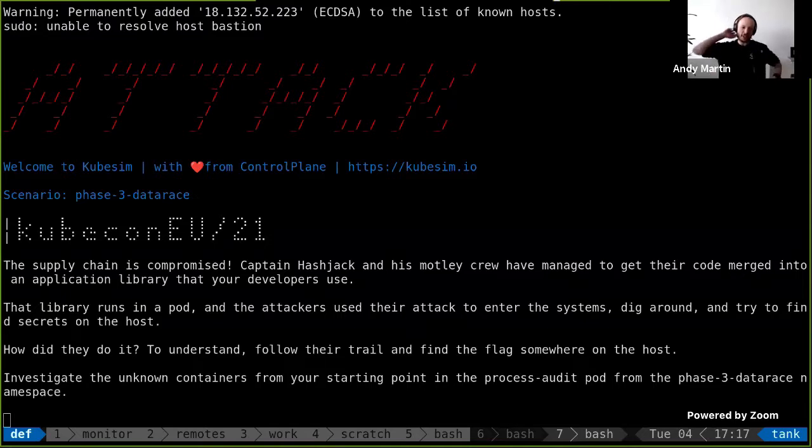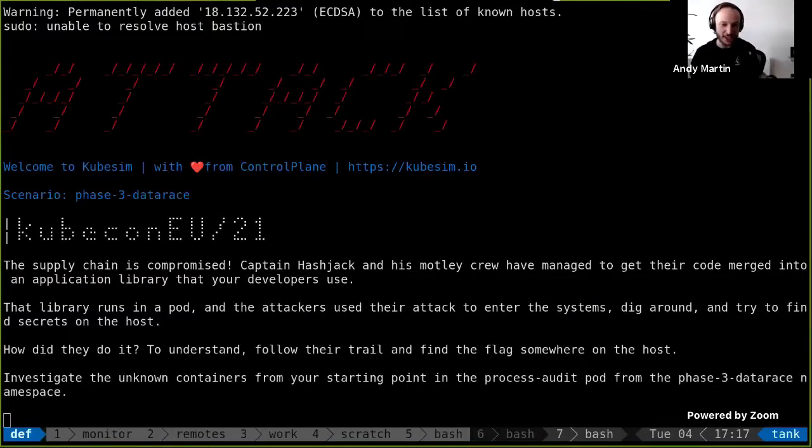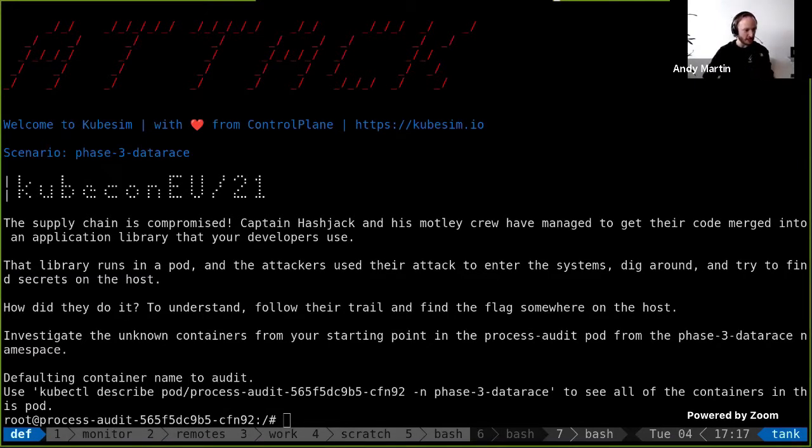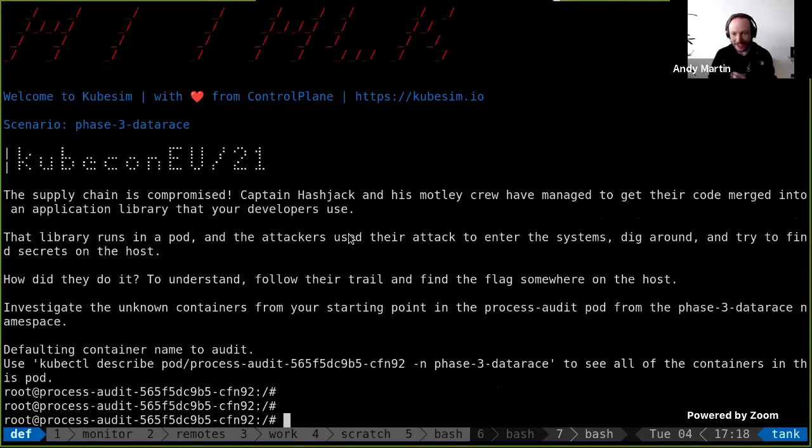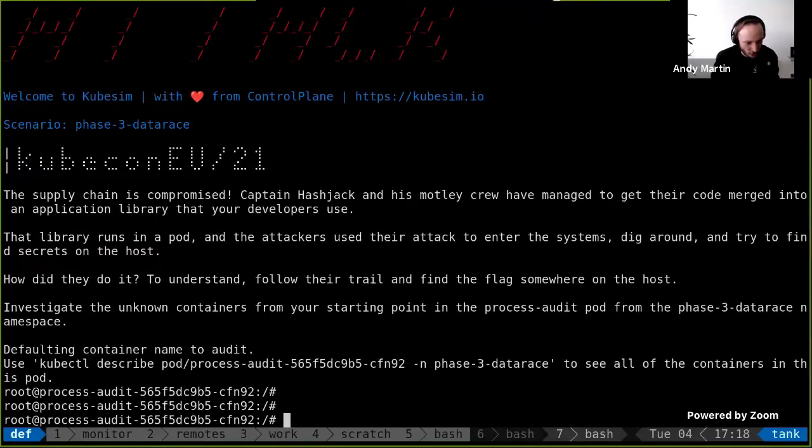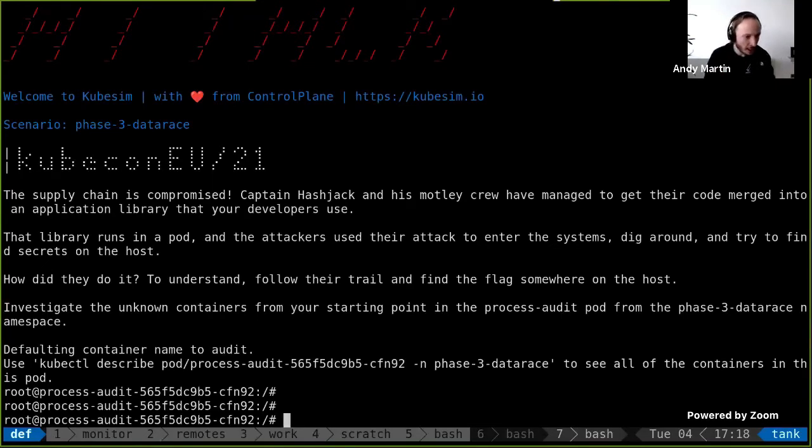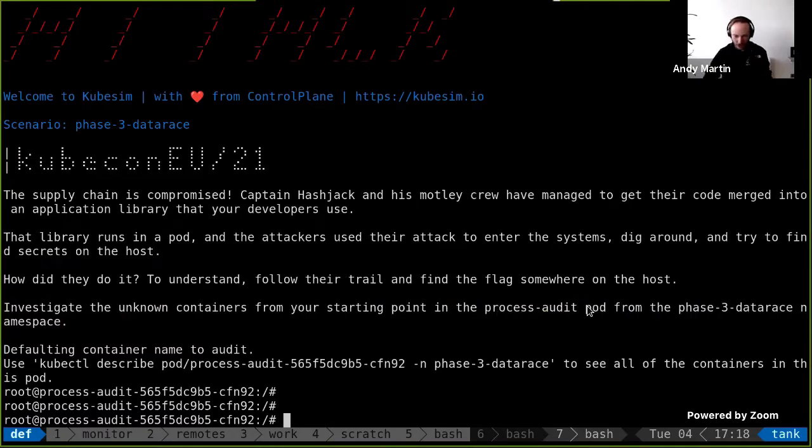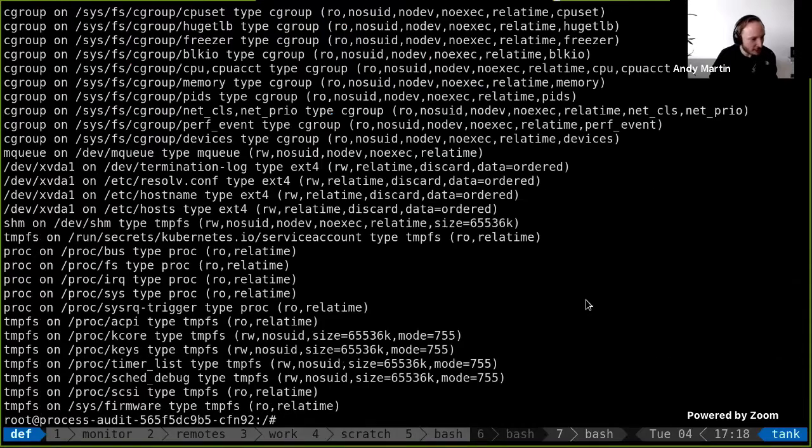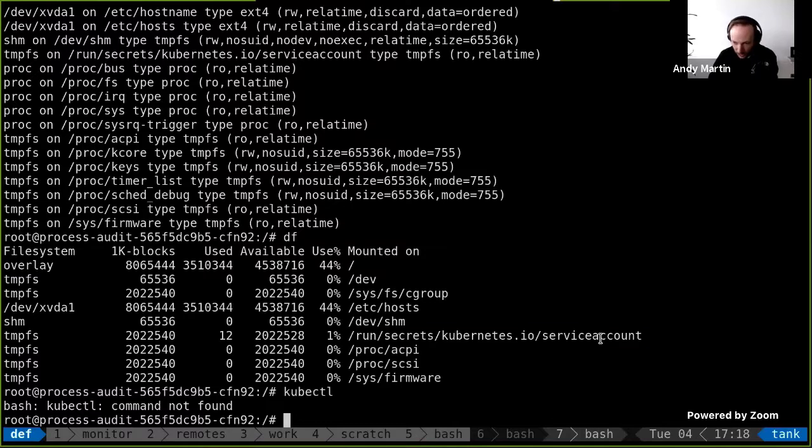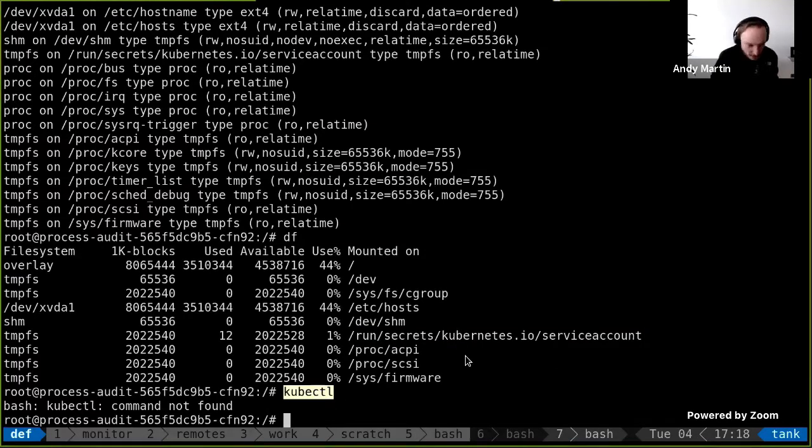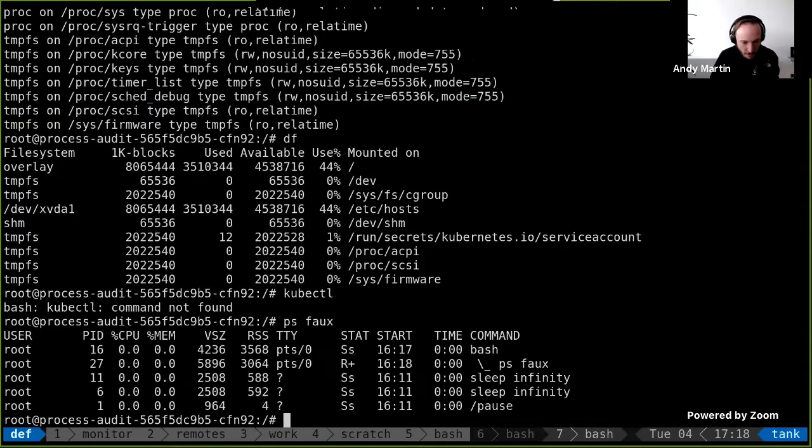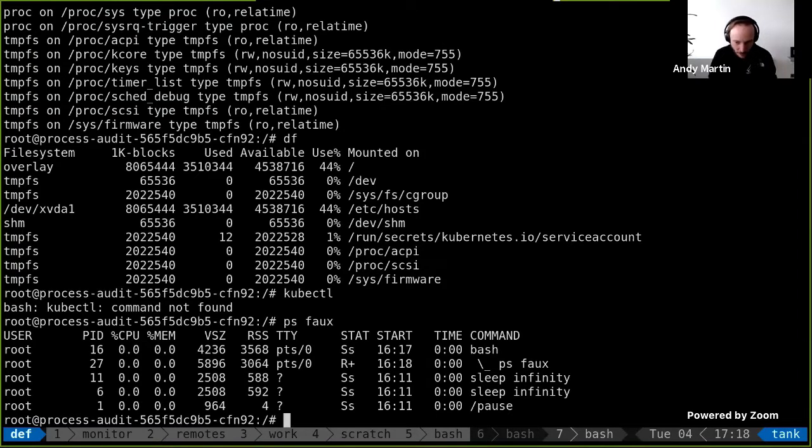Okay. So what are we doing here? The supply chain is compromised. Who would have thought such a thing? Hashjack and the motley crew have managed to get code merged into the application library. The developers use the library runs in a pod and attackers have been escalated trying to find secrets on the host. We have two unknown containers from the starting point in the process audit pod. So again, we'll just do standards. Just see what exists here. We have a service account that have kubectl.